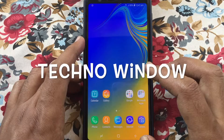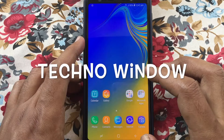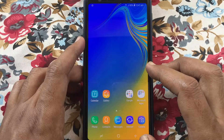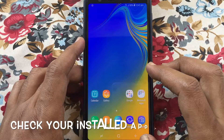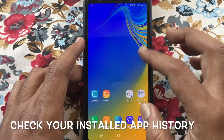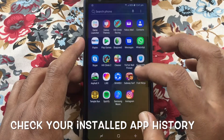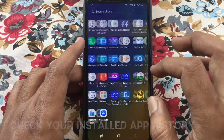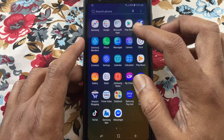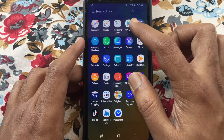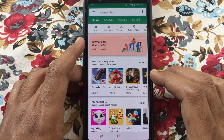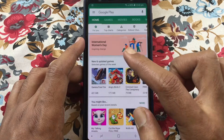Hello viewers, welcome back to my channel. In this video I'd like to show you how to check your installed app history from the Play Store. Let's have a look. First, launch the Play Store and tap on the menu bar at the top left corner.